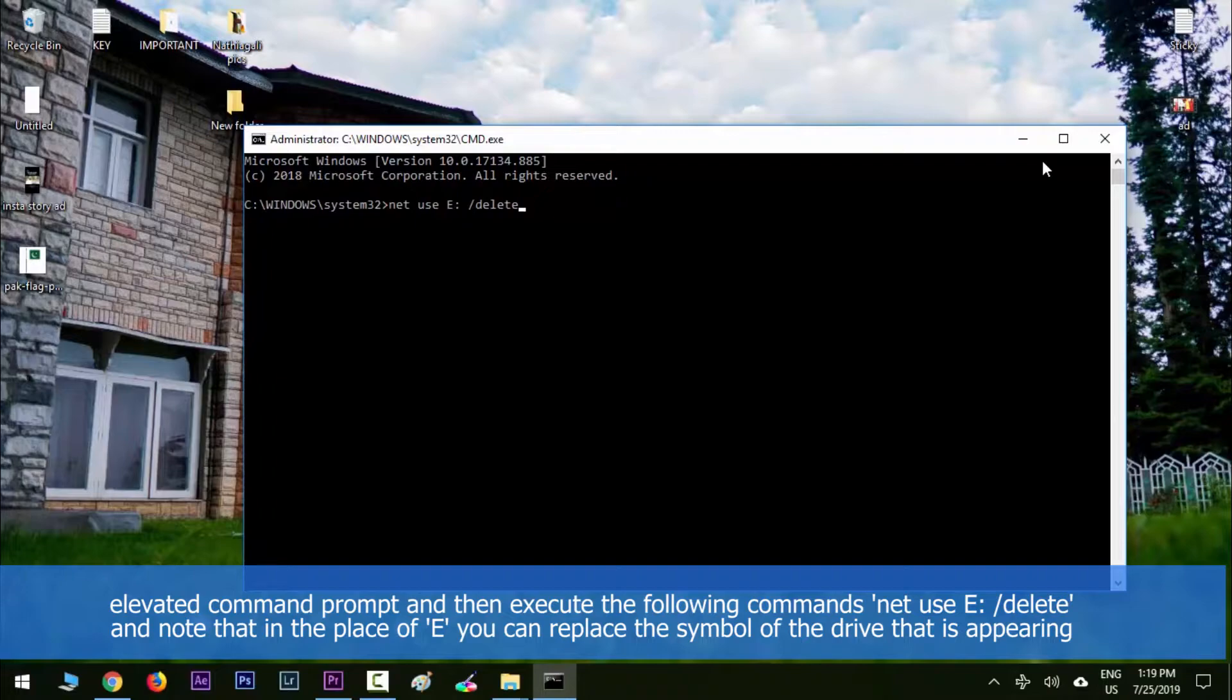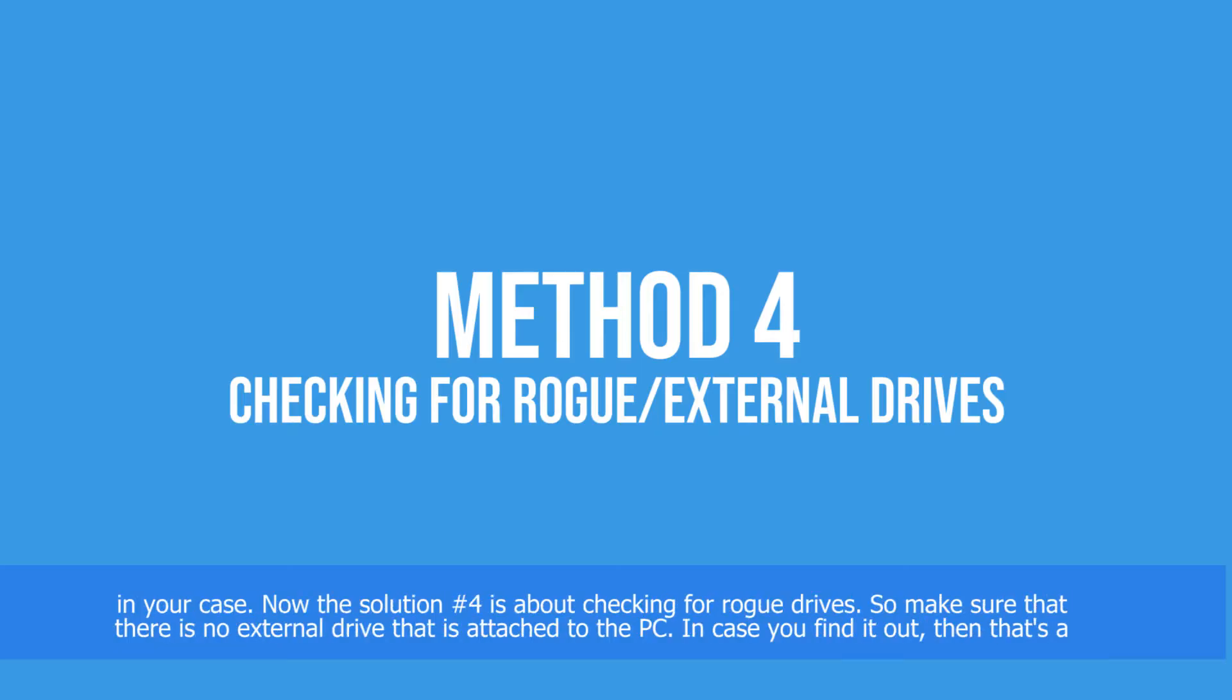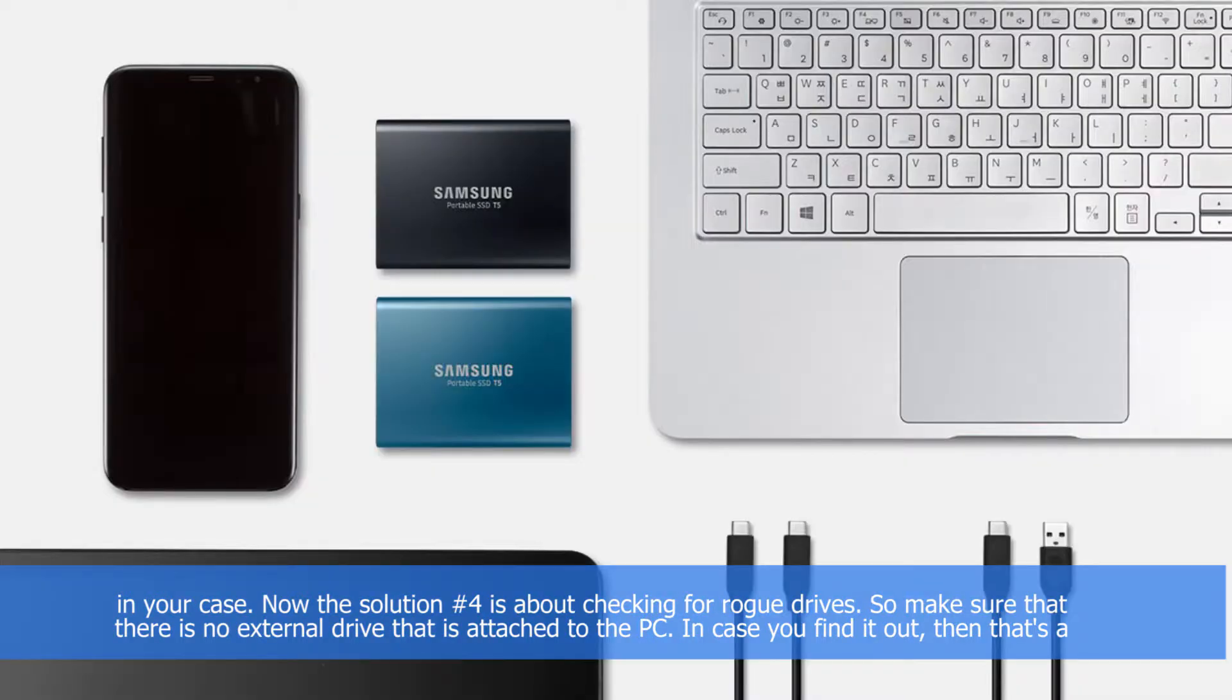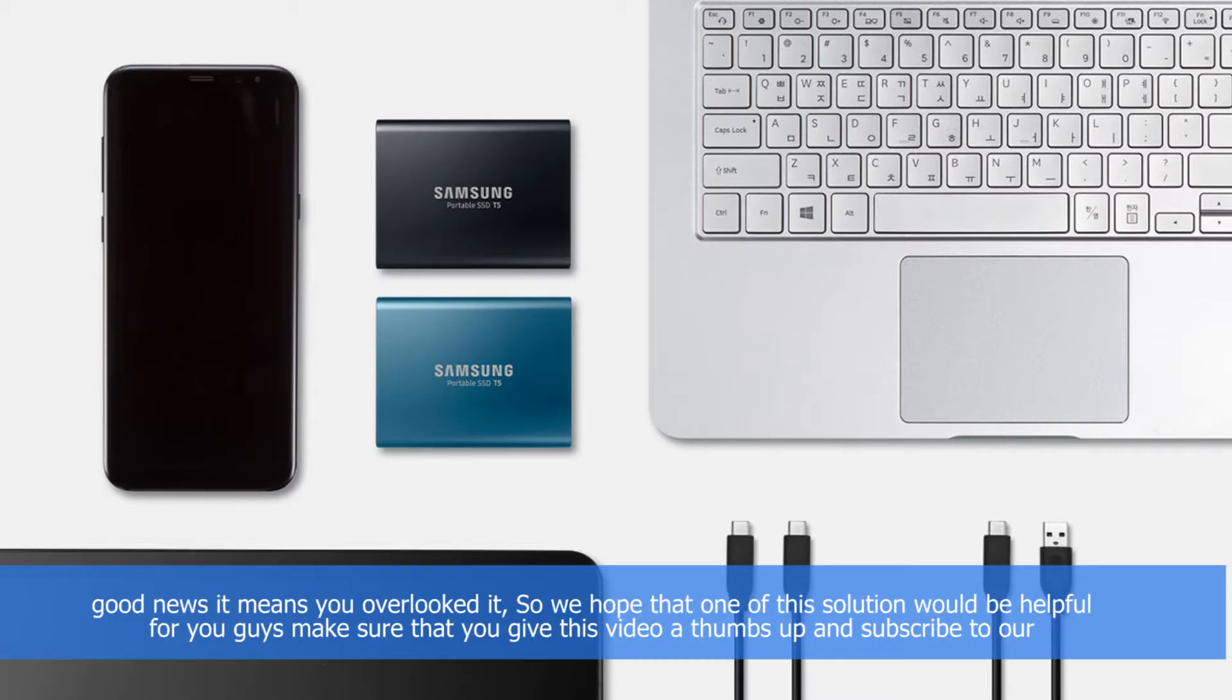Solution number four is about checking for rogue external drives. Make sure once again that there is no external drive attached to your PC. In case you find it out, then that's good news—it means that you overlooked it.